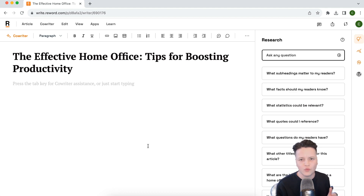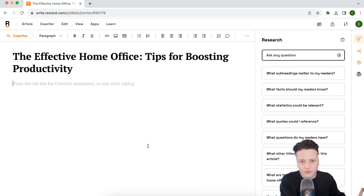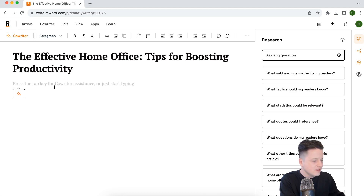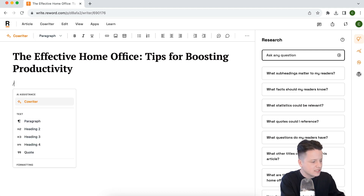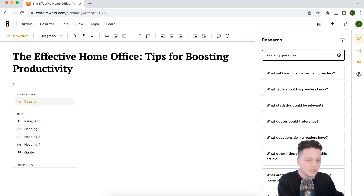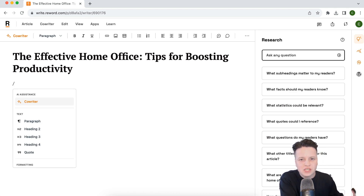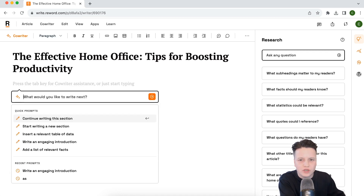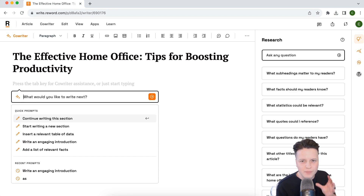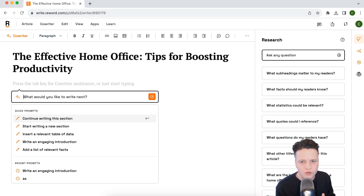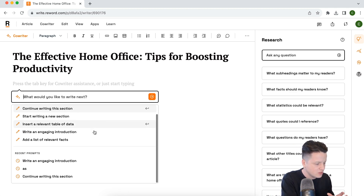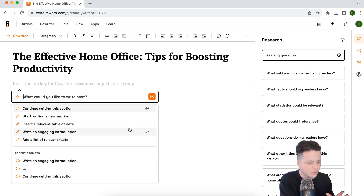Let's kick this article off with an introduction. There are a few different ways to launch the co-writer. The first is by using the button right here. The second is by using slash commands — if we hit slash, we get the menu open and can use it to change formatting and also deploy the co-writer. My personal favorite is just hitting the tab key. It's so frictionless and easy to use and really plays into the collaborative aspects that we built the Reword co-writer for.